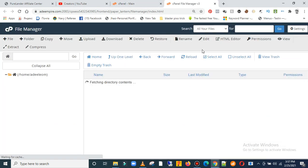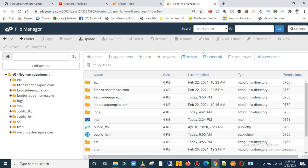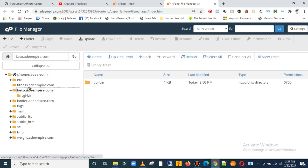Now find the domain name you created, the subdomain, which is this. There's the one we just created, keto. Let's click on that. You can see it's all empty. So all you've got to do is just come over here and click on upload.